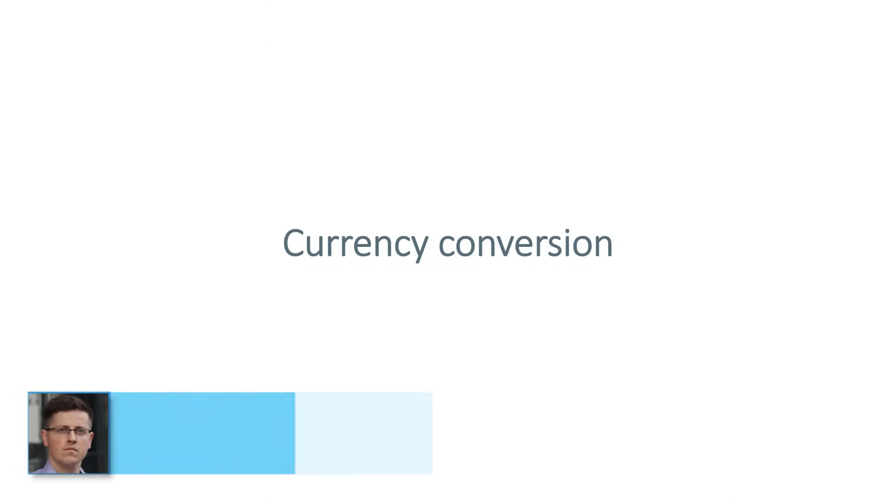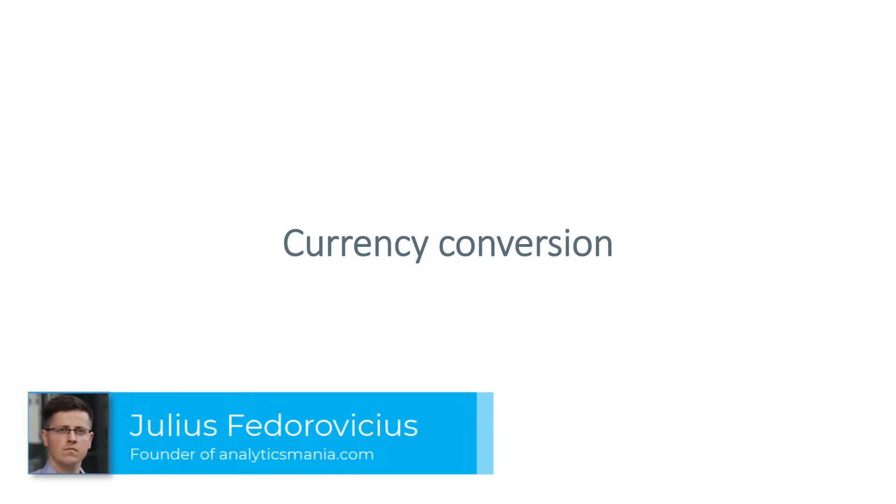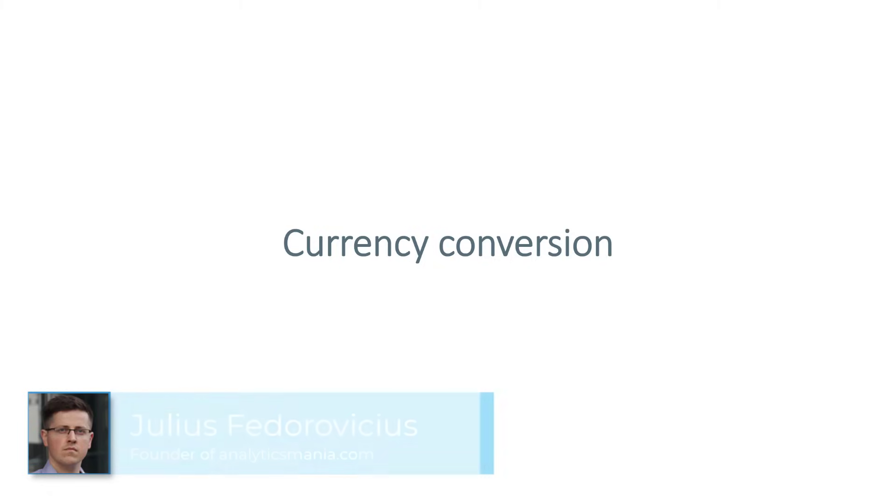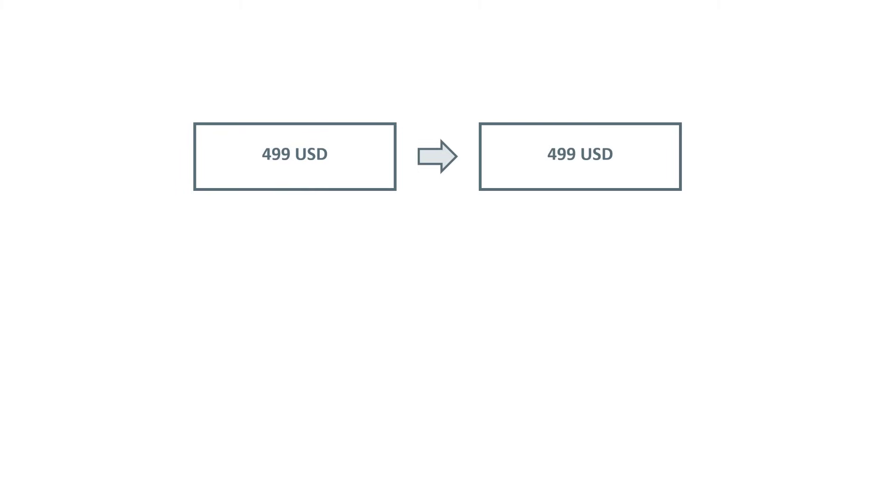So the first weird thing is the currency conversion. Let's say that the default conversion set in your property is US dollars. Then everything works fine. And it will happen like this. Let's say that you send a purchase to GA4 and the order total is $499. Then in your reports, you will also see $499.